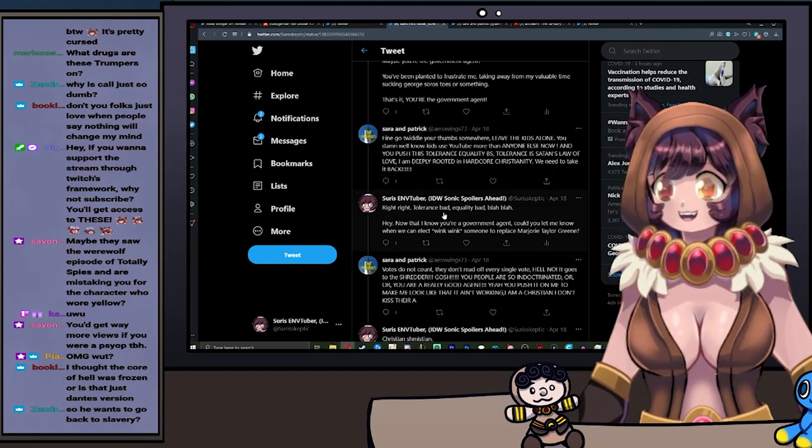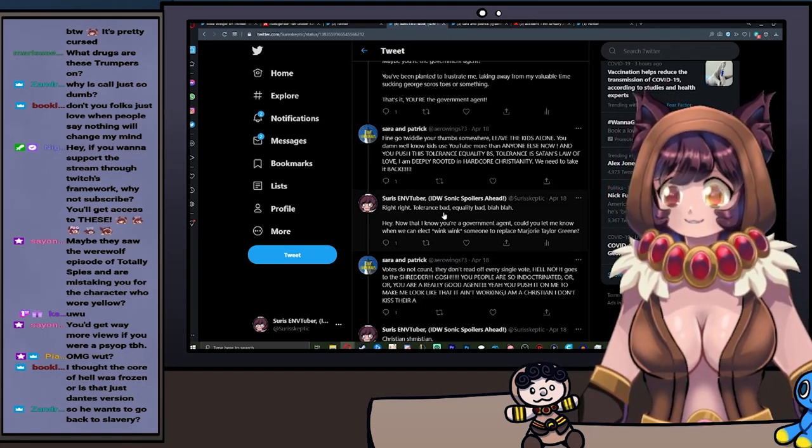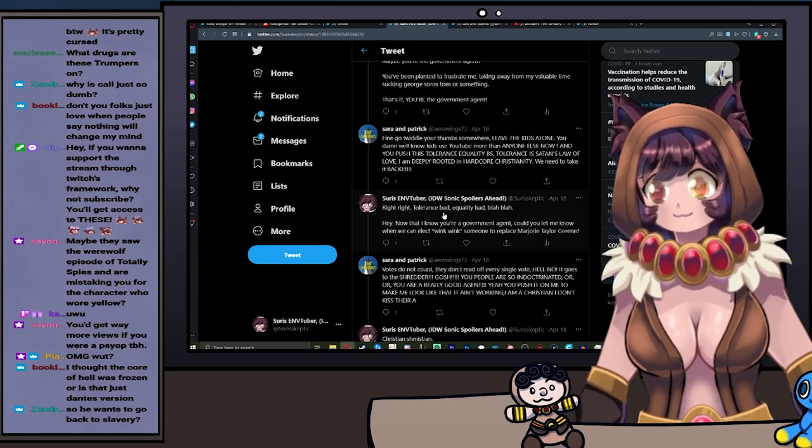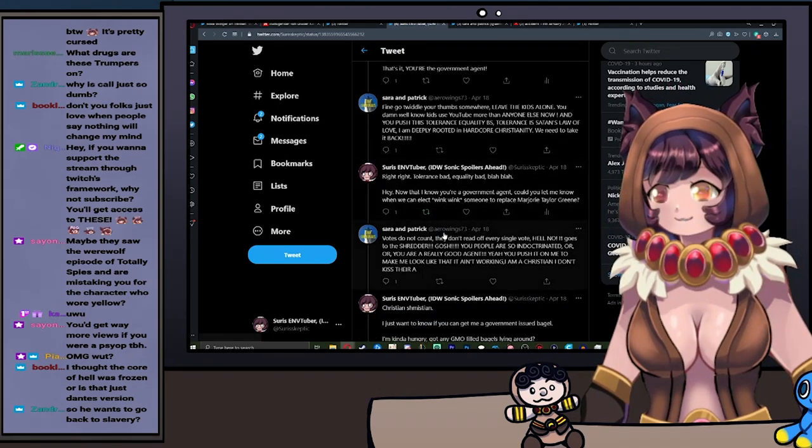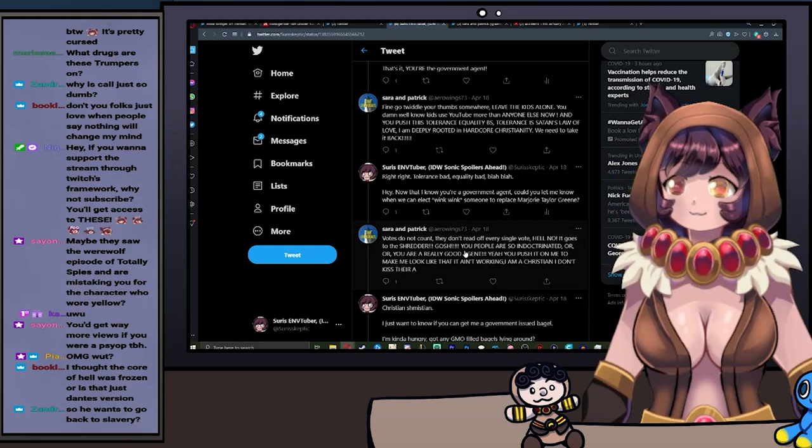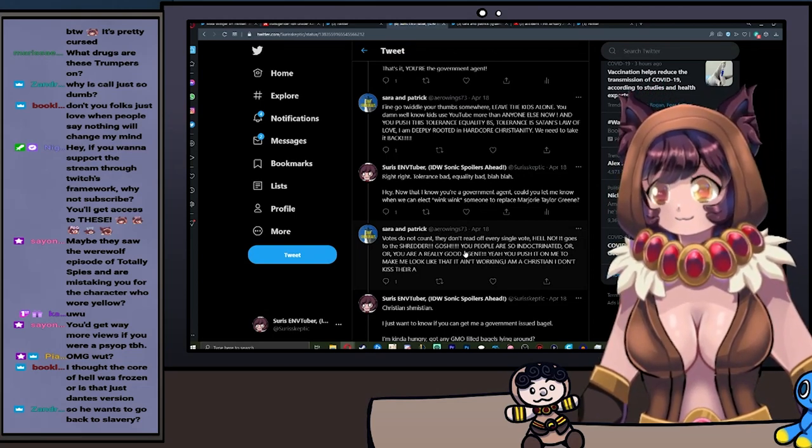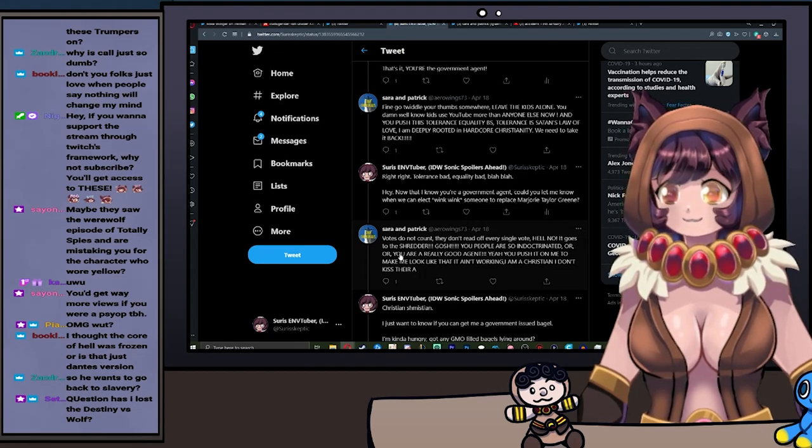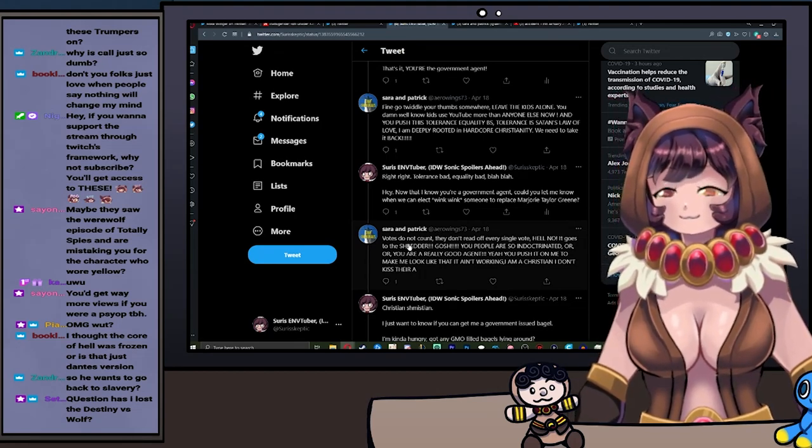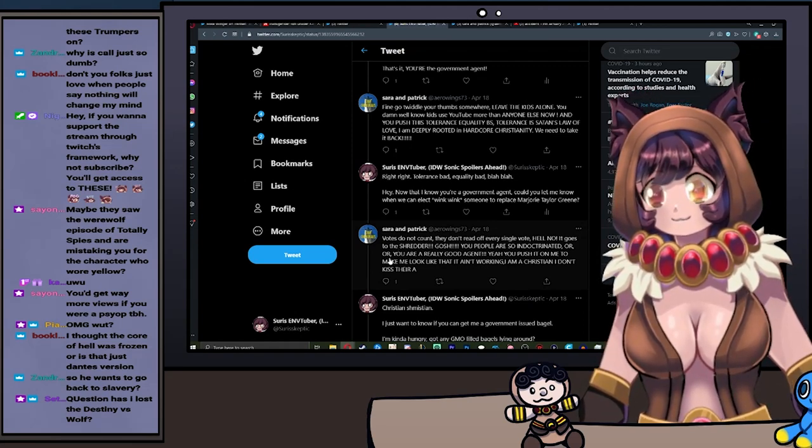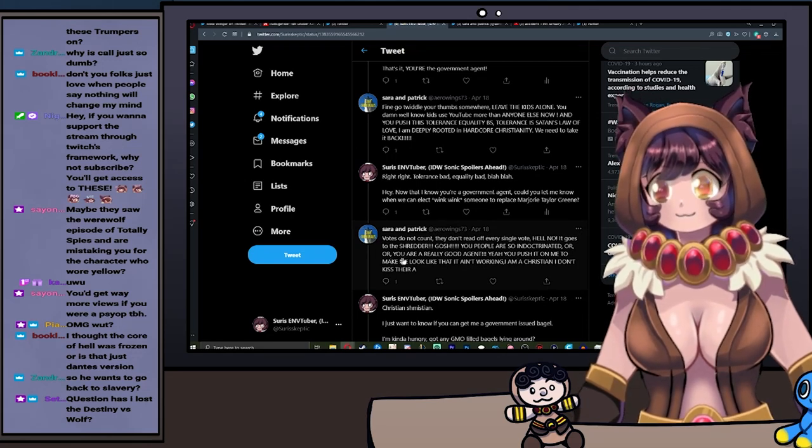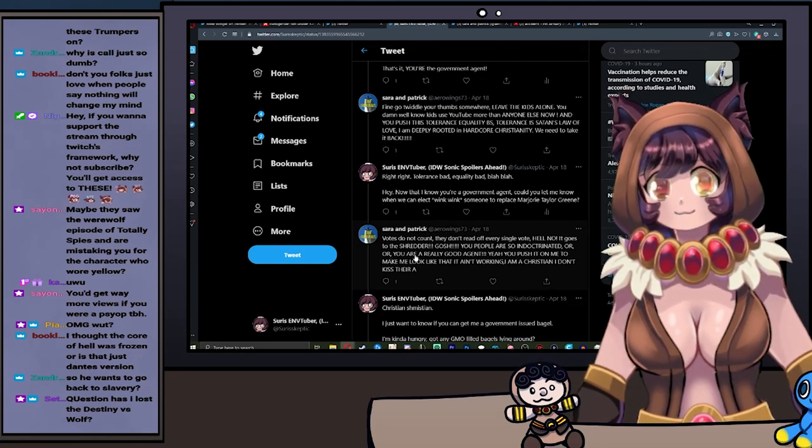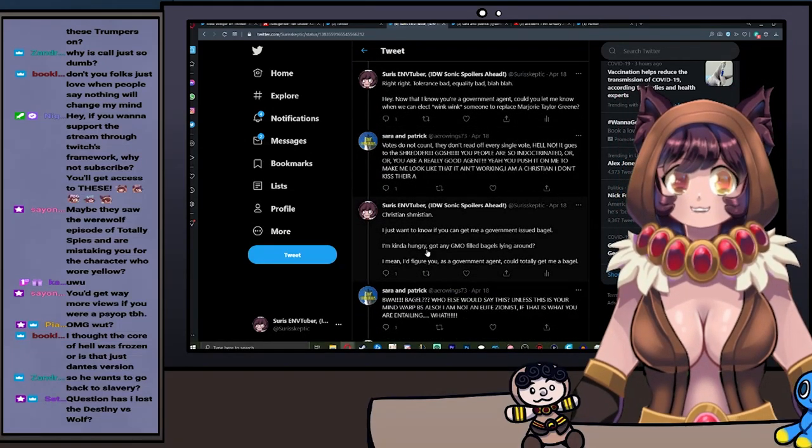Jesus. I said: Right, right. Tolerance bad, equality bad, blah blah. Hey, now that I know you're a government agent, could you let me know when we can elect—wink wink—someone to replace Marjorie Taylor Greene? Votes don't count. They don't read off every single vote. Hell no, it goes to the shredders. Gosh, you people are so indoctrinated, or you are a really good agent. God, he's still stuck on this.